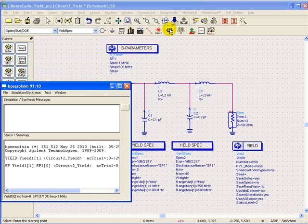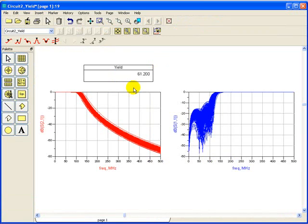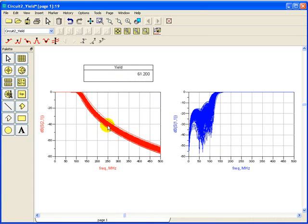So after the simulation is performed we can see the yield has dropped down to around 61.2 percent because as can be seen around 250 megahertz there are few circuits which are above minus 40 and that is causing those filters to fail the performance criteria.